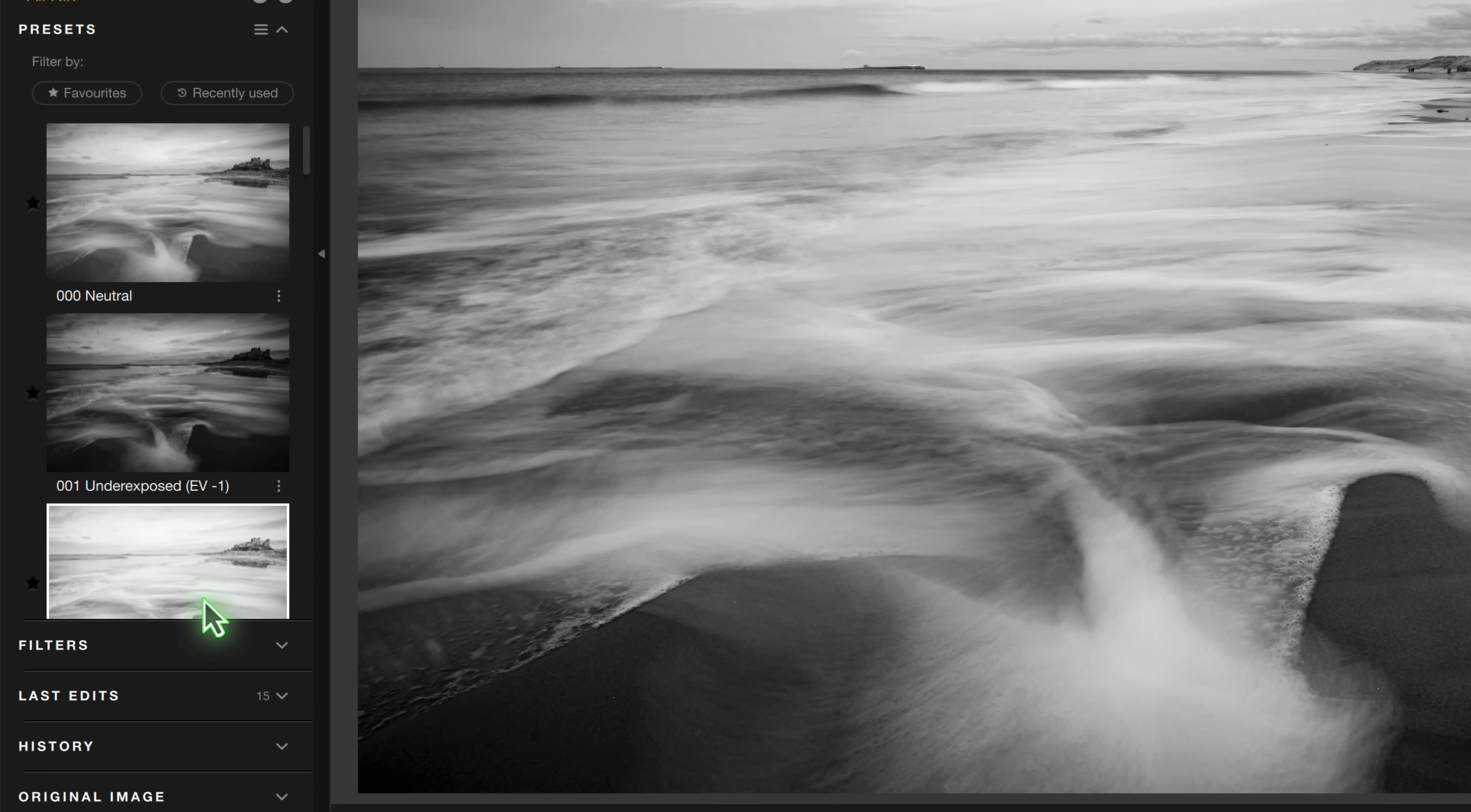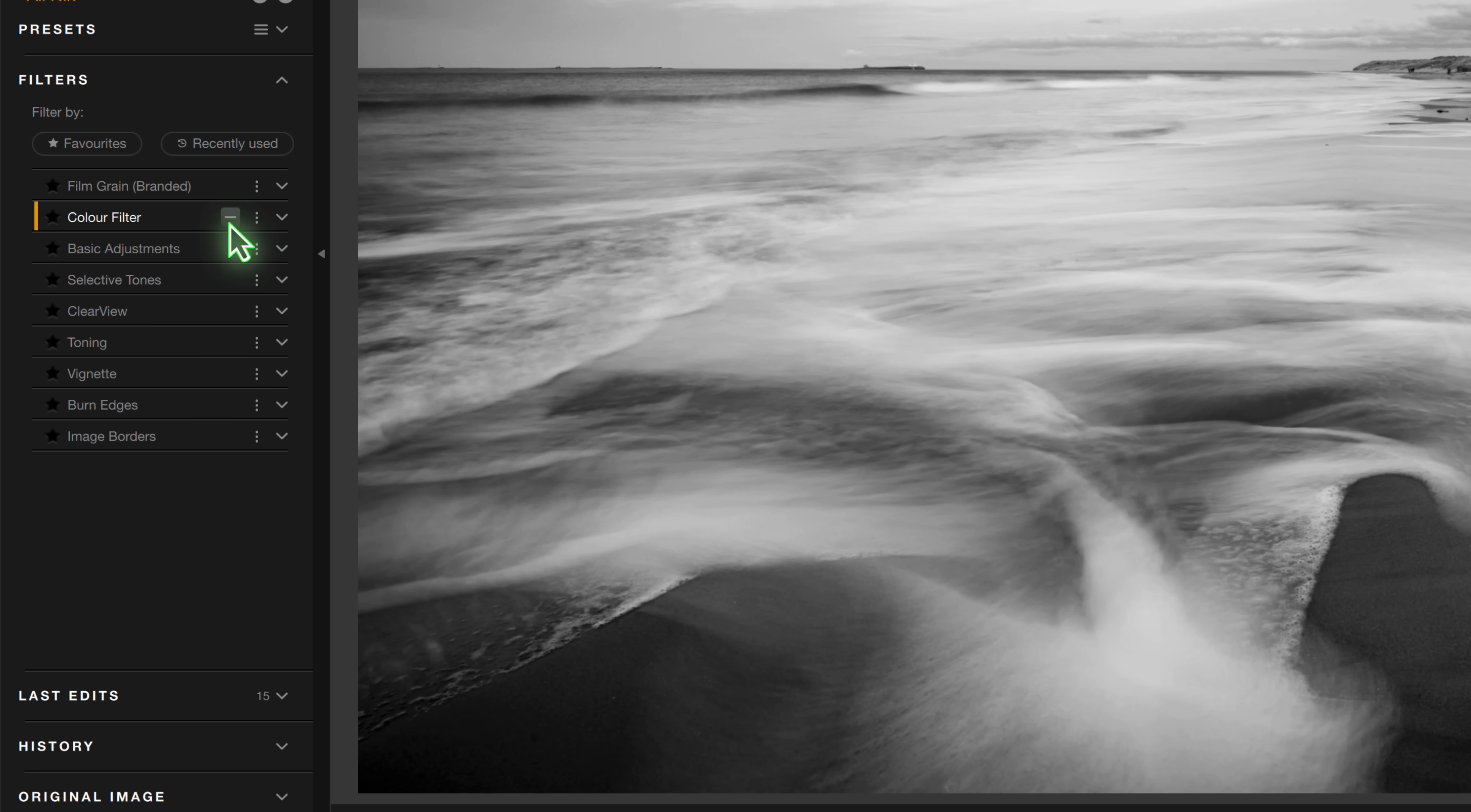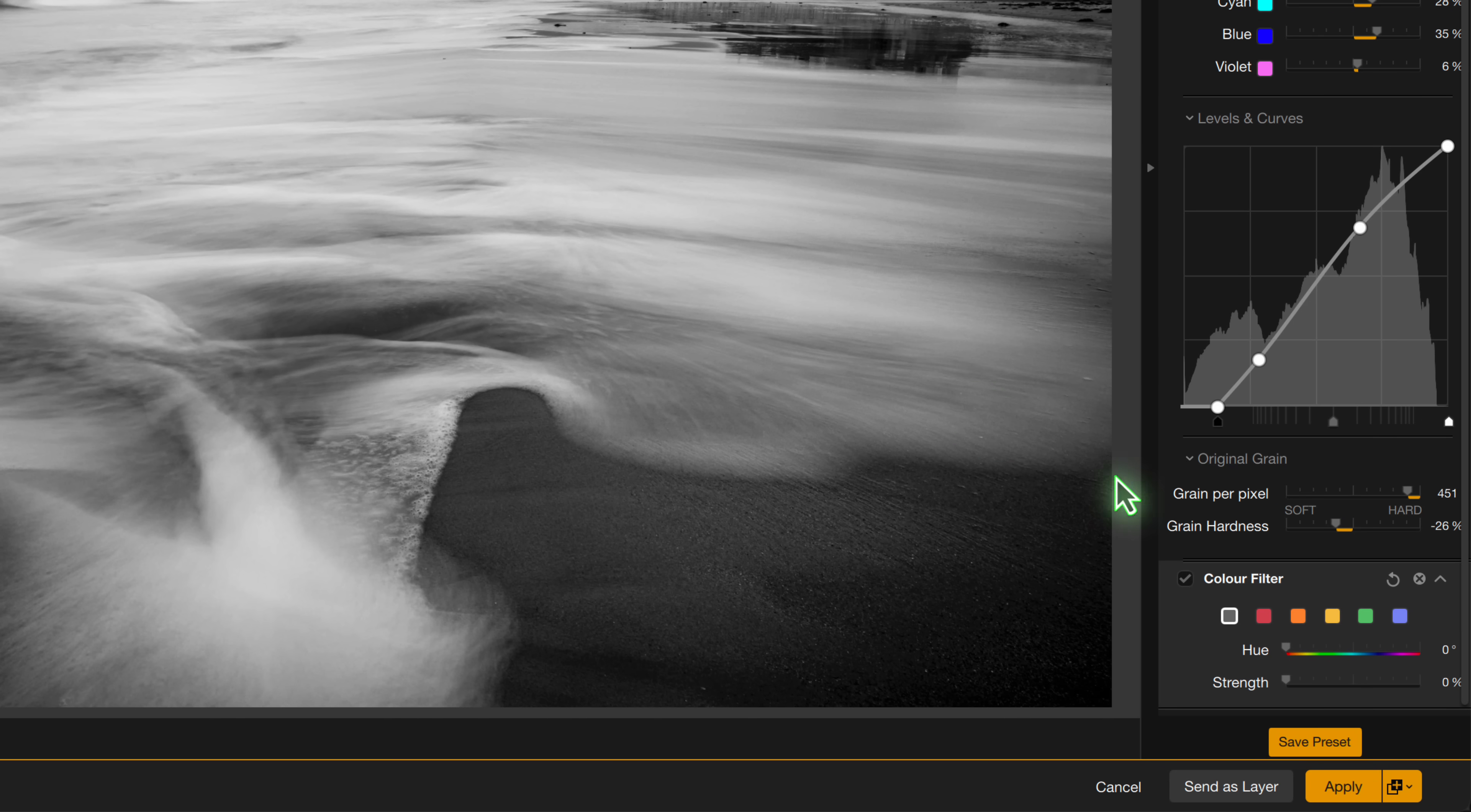Then we'll apply a red color filter to the image by clicking the plus icon to the right. The filter is then added on the right of the interface where we can select the filter color we want to use.